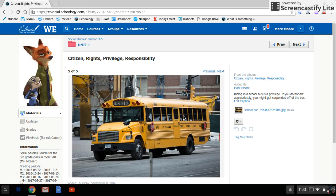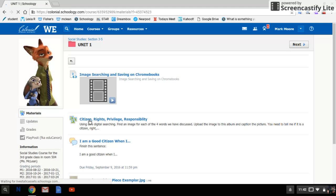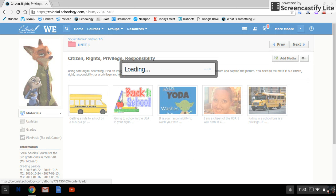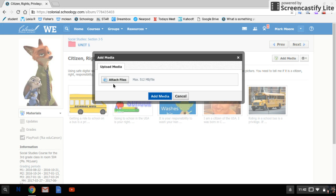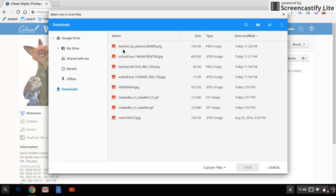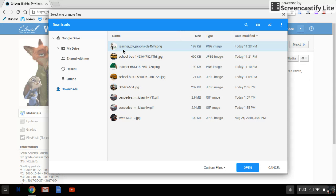Now when you go back to that assignment, you can see that his caption is right there. So what if you want to add all four pictures at once? You're going to go to add media again, attach files, and it'll pull from the Google Drive.